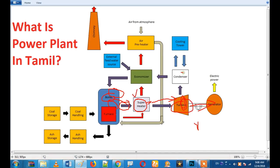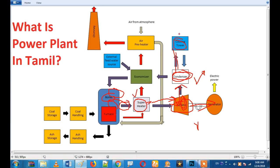We will convert the steam into water. We will pass the steam through water. We will use the same principle — this is a cooling process using a cooling fan and temperature control.